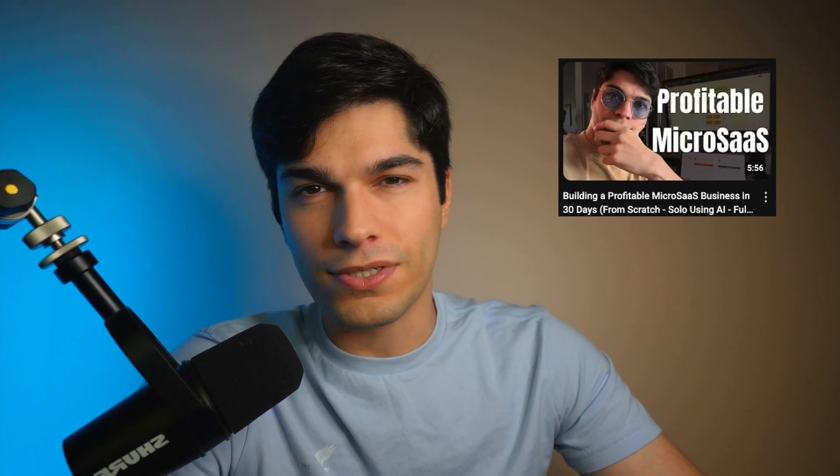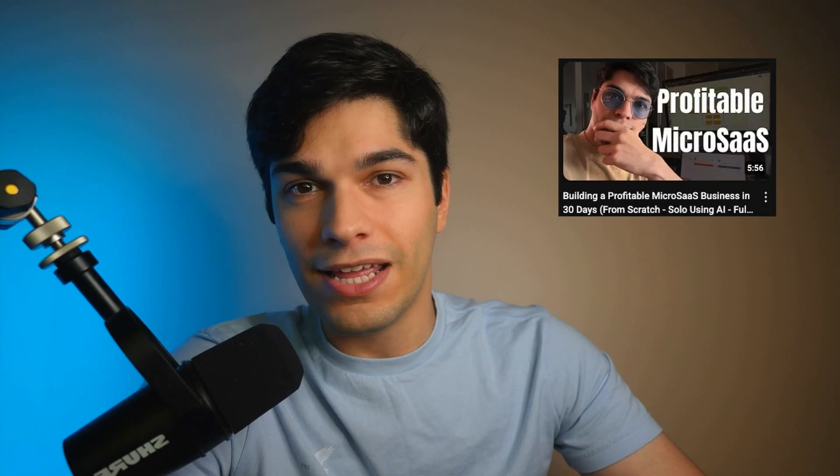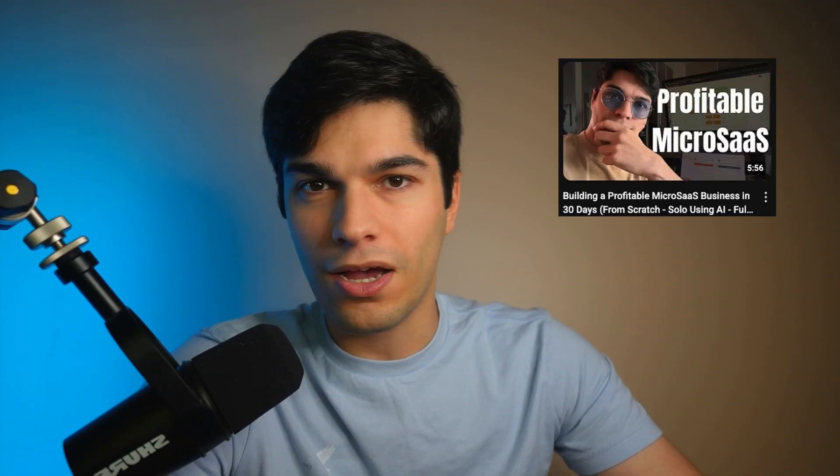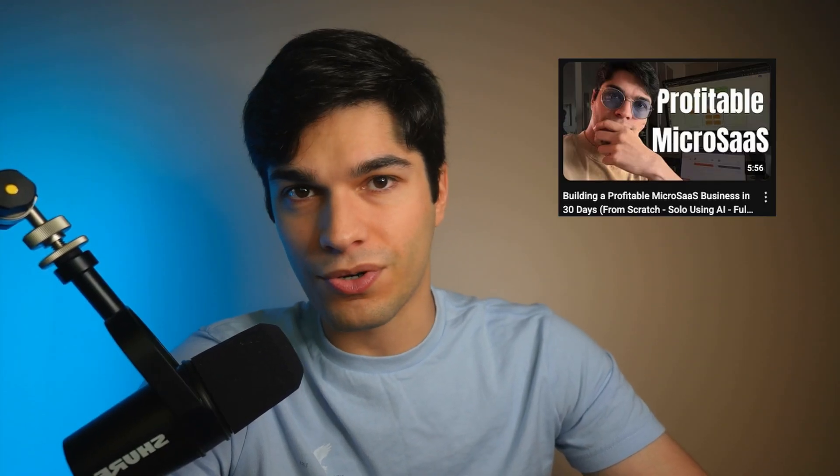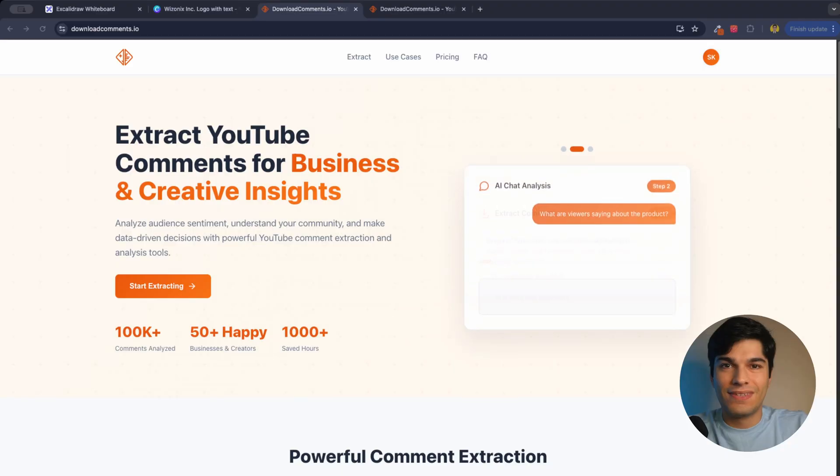To prove that it's possible, I set a goal for myself to build a market SaaS in 30 days using AI and from scratch. But I finished it in 7 days and here it is.